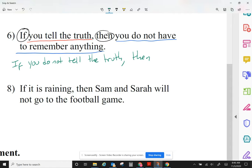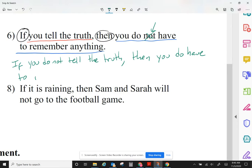Then, the conclusion to begin with says 'you do not have to remember anything.' I like the word 'not' — the way I'm going to negate this 'not' is just by not writing it. So I'm just going to say: then you do have to remember anything.